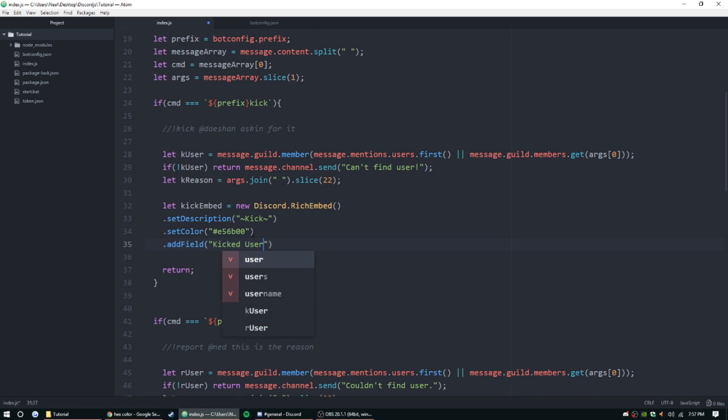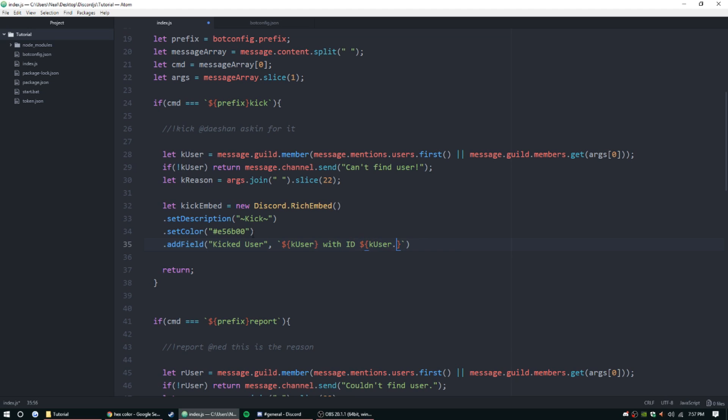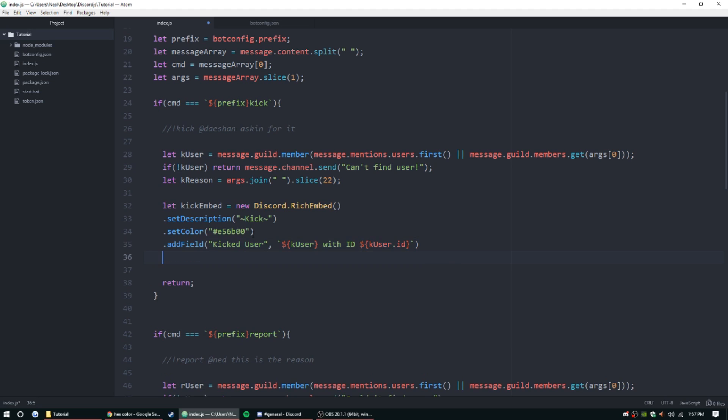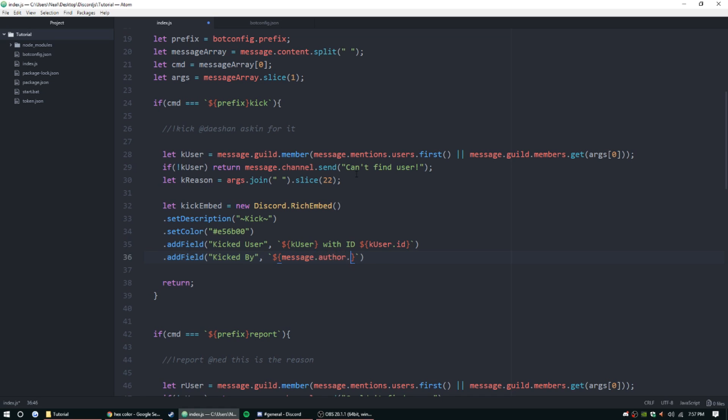Kicked user. And then we're gonna put - we're gonna do backticks because we want to do two different objects with some text in there as well. We're gonna do kick user, so k user, with ID. Another object dollar sign curly bracket as always - k user.id. And then add field 'kicked by.' We've been through this before. Basically then we're gonna do - so we haven't set up who it is - we're just gonna do message.author here.